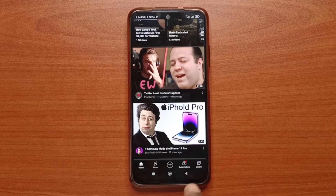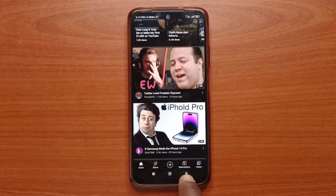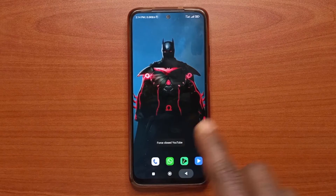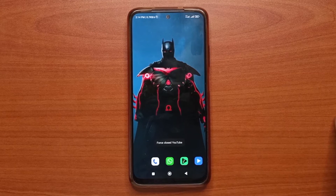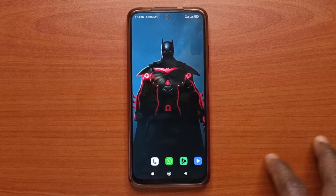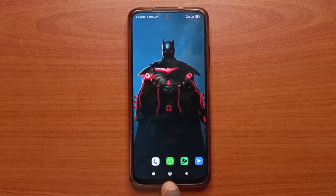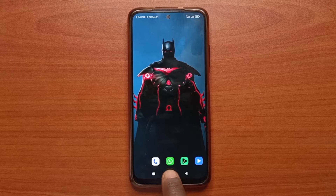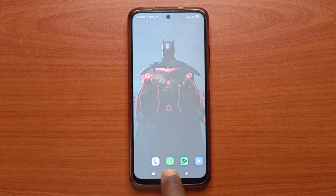I set it up so that if I tap and hold the back button, it's going to first close an app. As you can see, YouTube is gone. And I also set it up that if I long press the home button, it's going to take a screenshot.